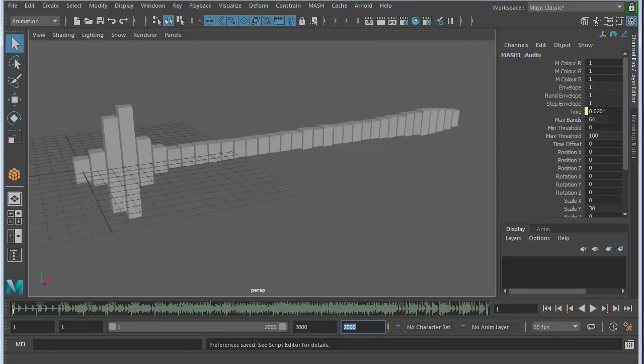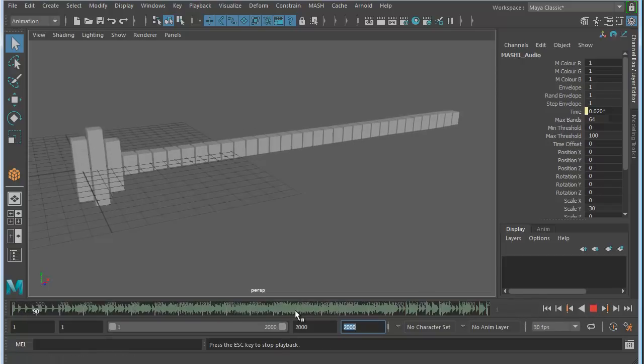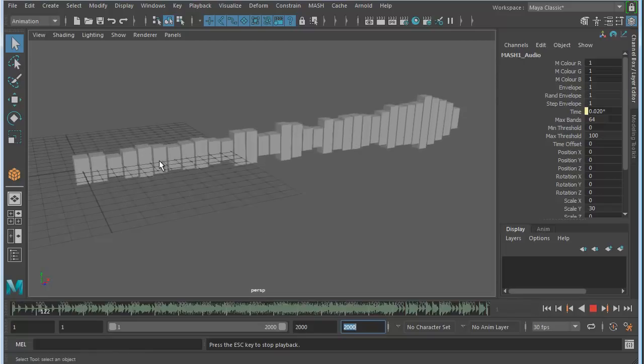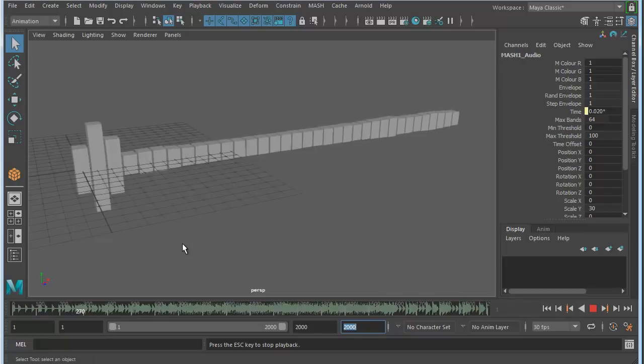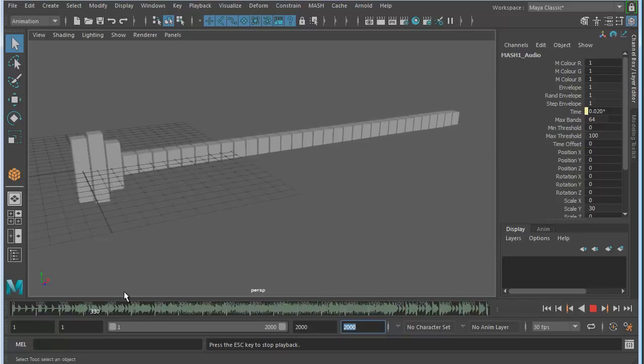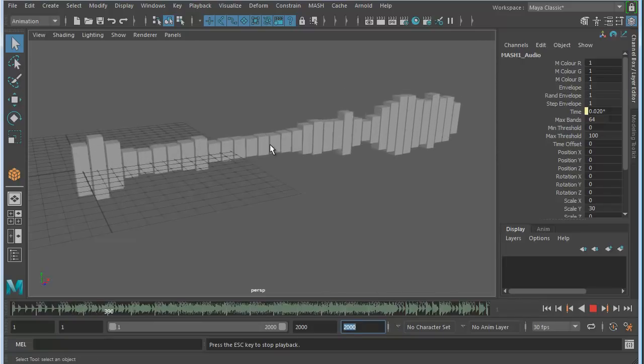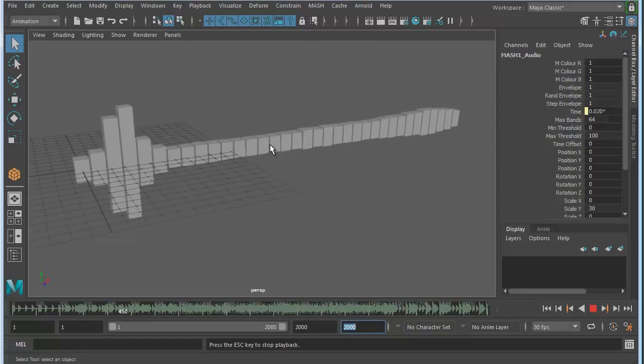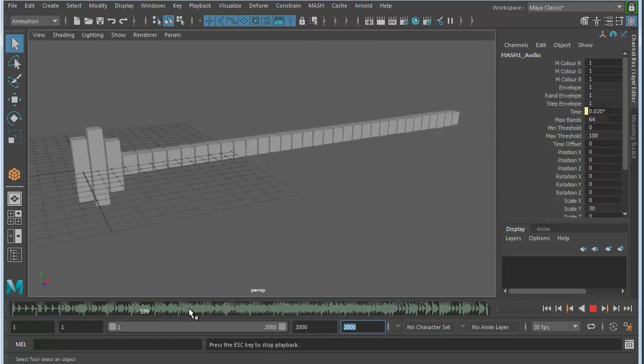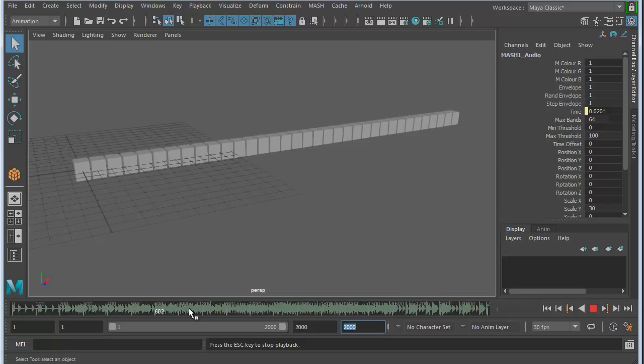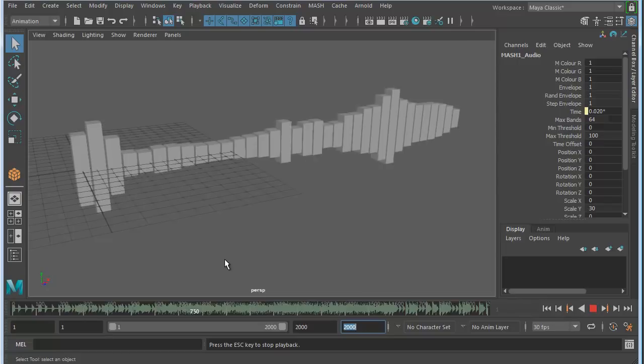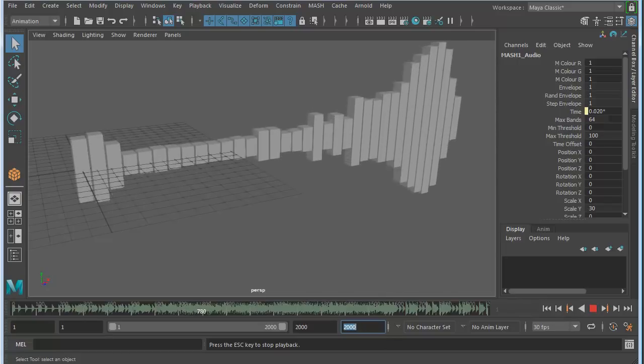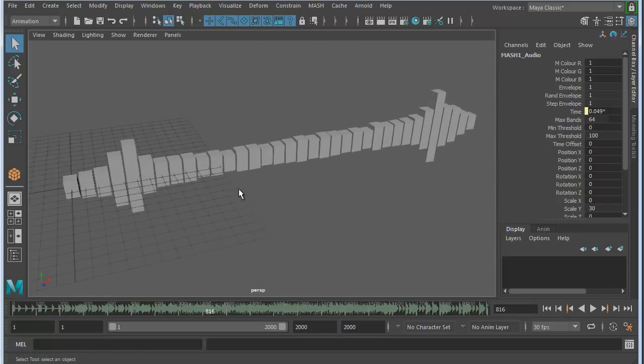Now if we play this on the timeline, you'll be able to see the audio affecting the objects and hear the audio. These objects are moving because of the audio attached to the audio node, not what's in the timeline. The timeline audio is just there so we can hear it and see it at the same time.